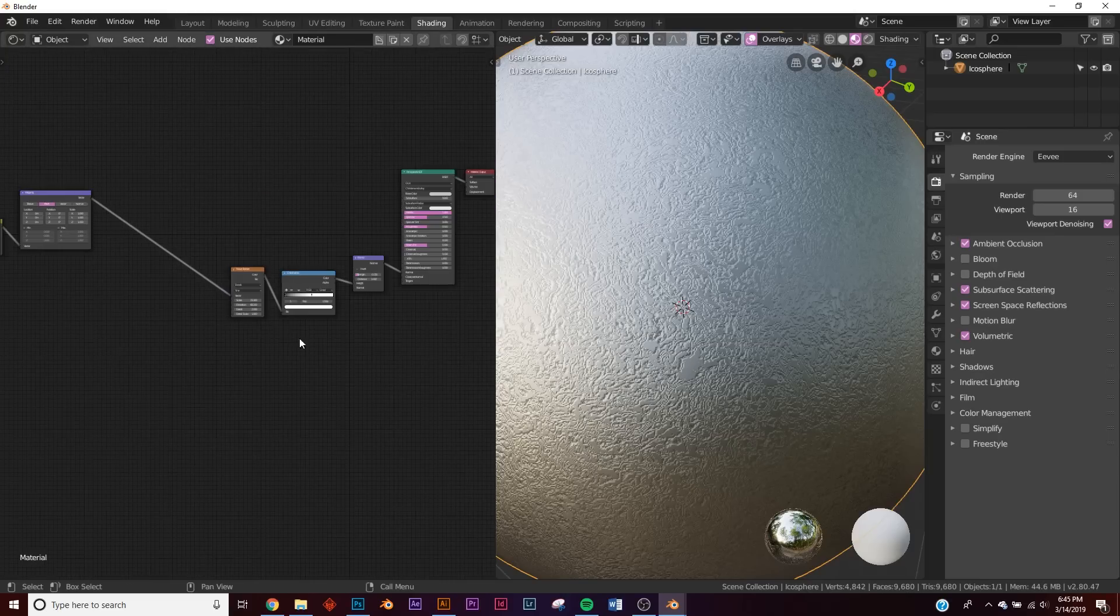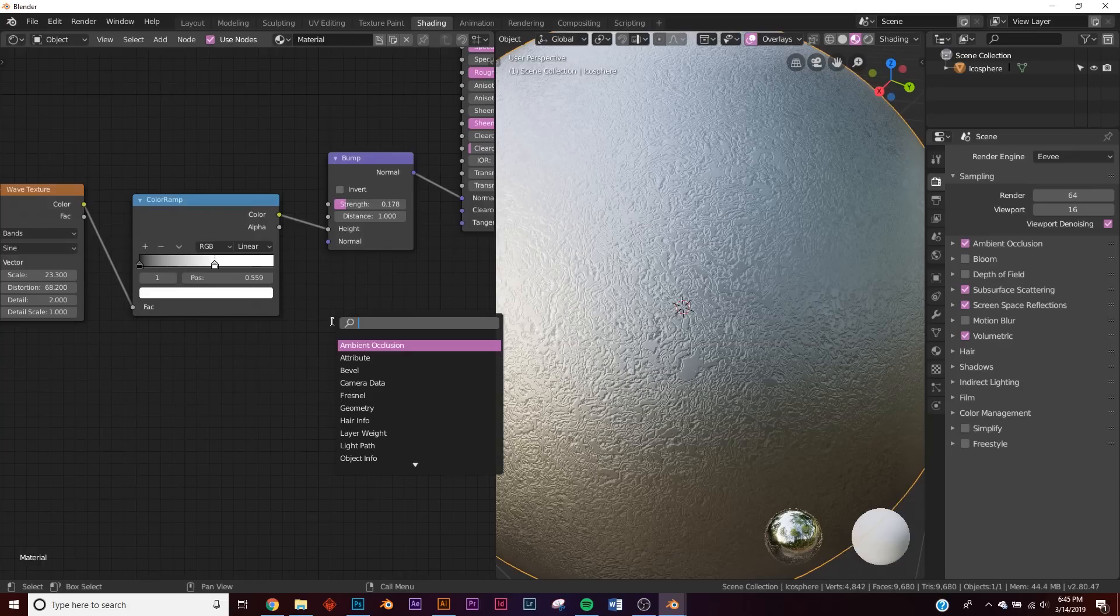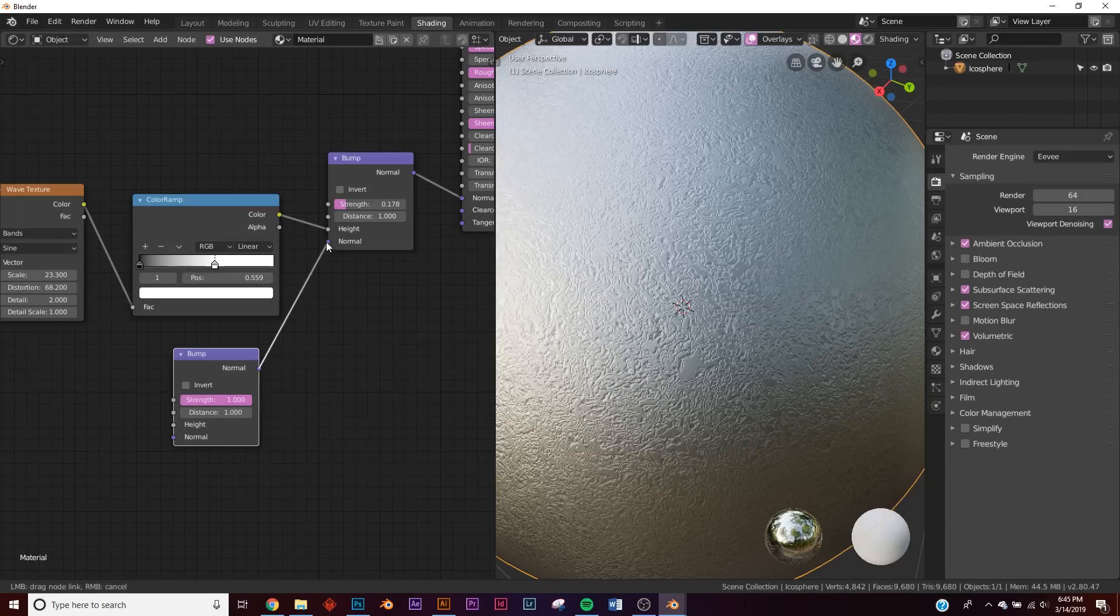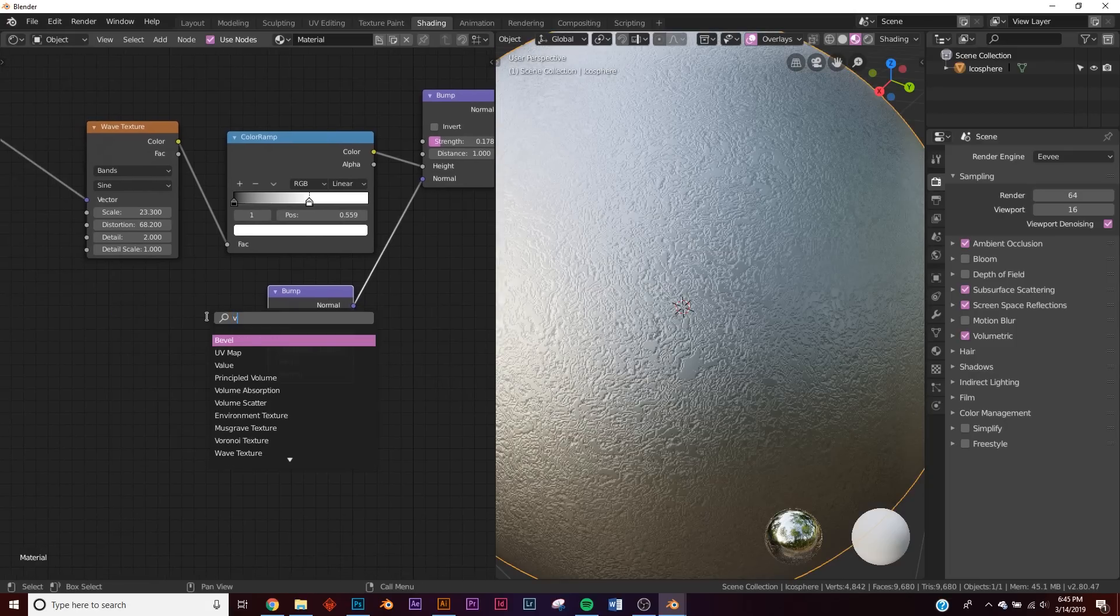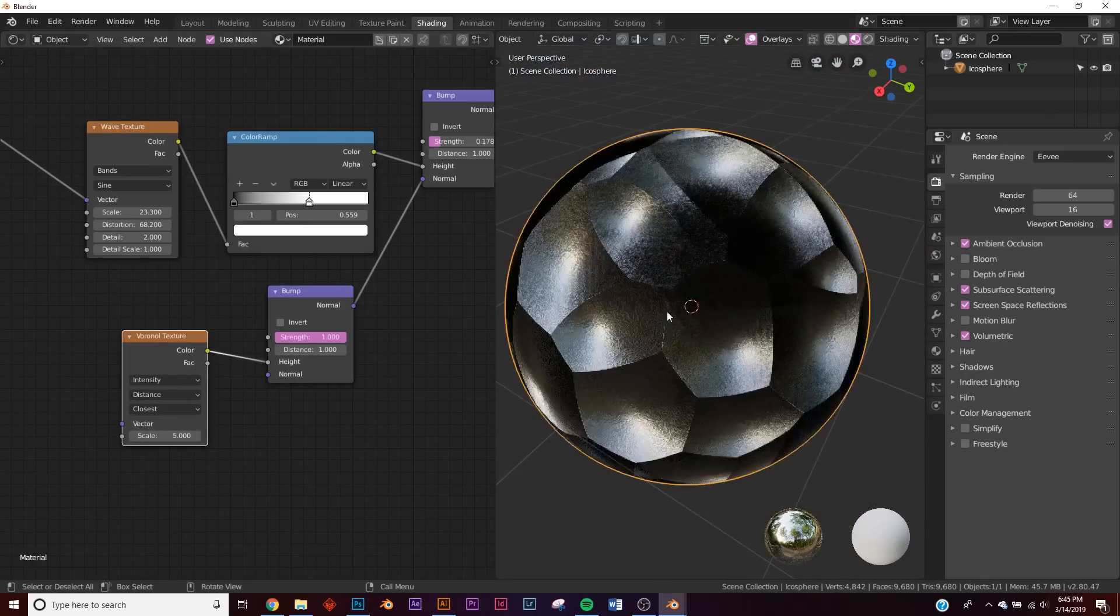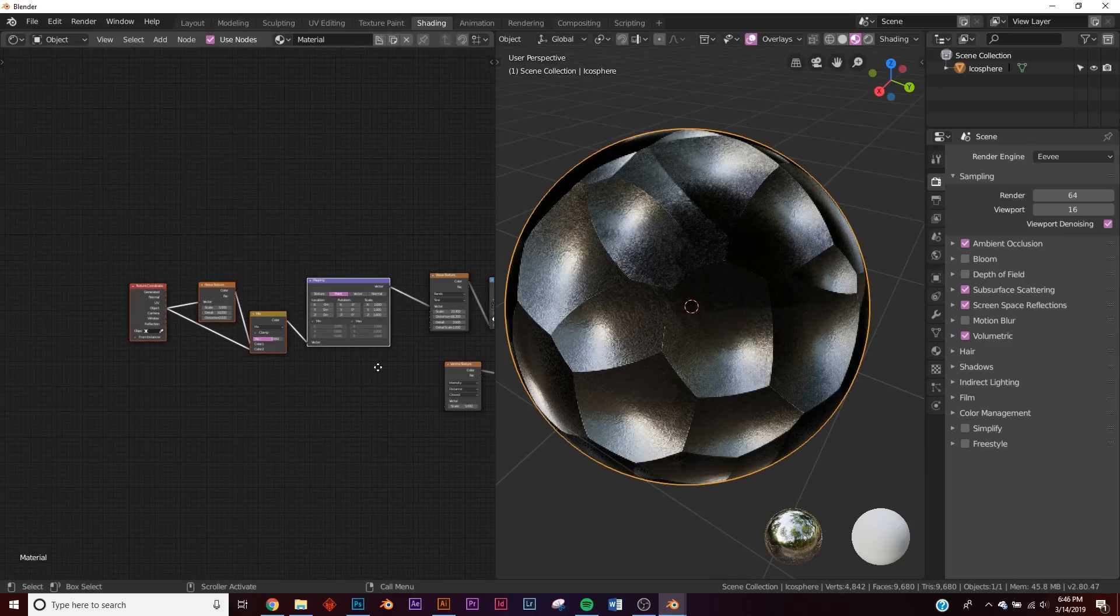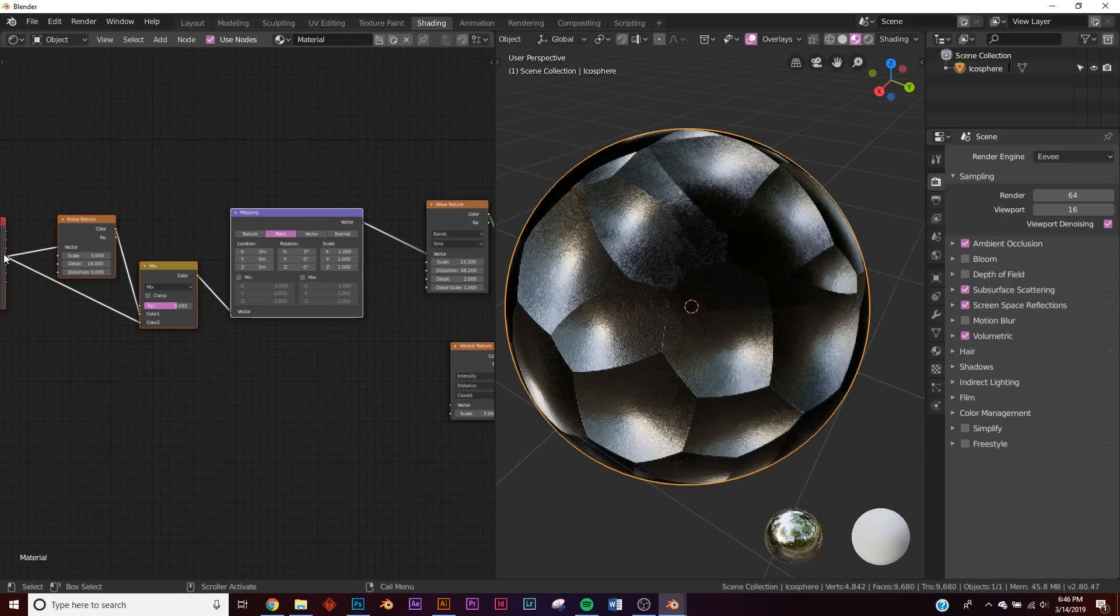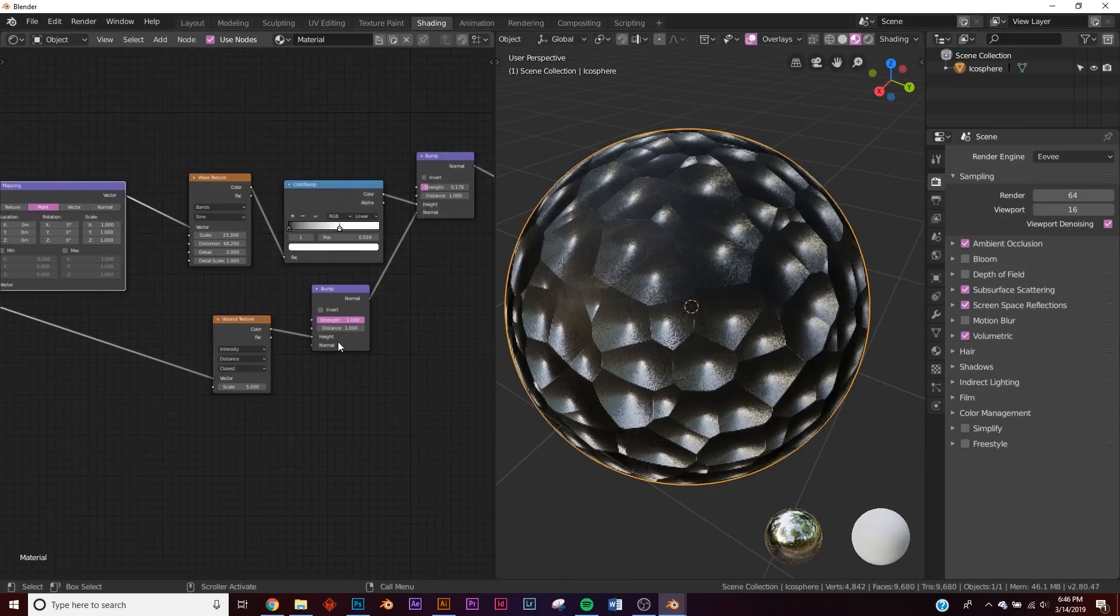Now we need to add our nice big dents. So we need to add another bump node. So put our bump here, plug the normal into the normal of this bump node, and let's add a Voronoi. Plug the Voronoi into the height, so now you can see it's affecting it pretty heavily. All right, I'm just going to take these and bring them a little bit closer here. And let's take our object coordinate here and plug it into the vector so that it evenly distributes it.